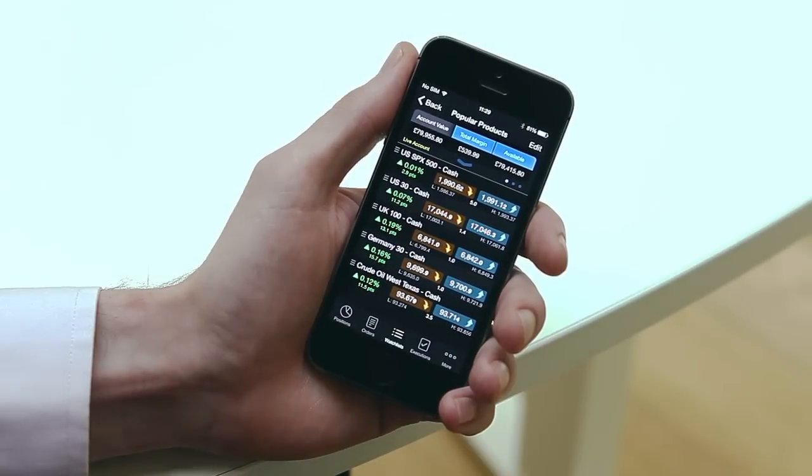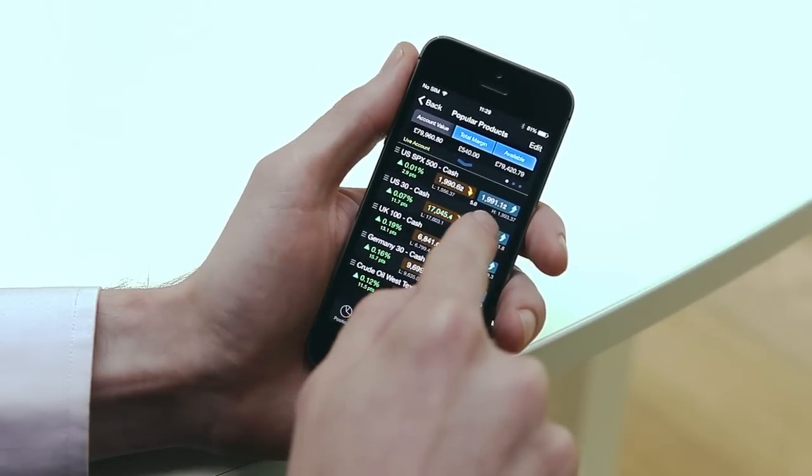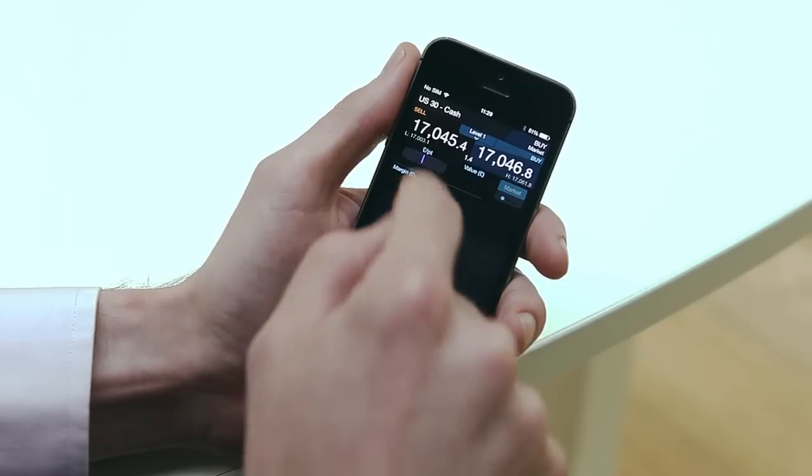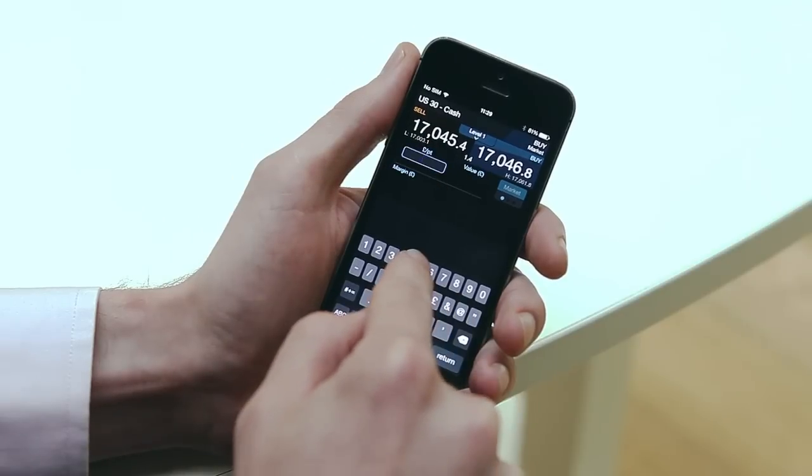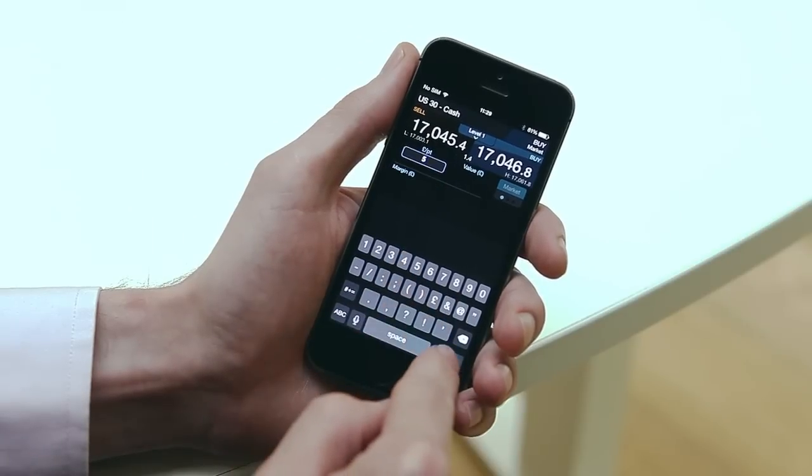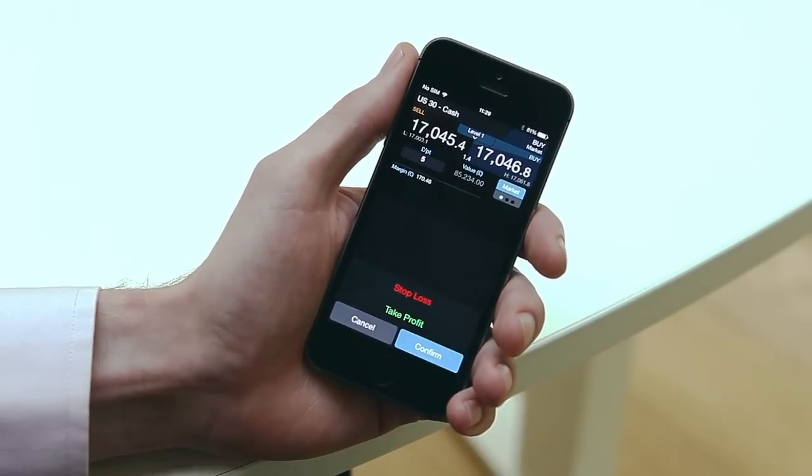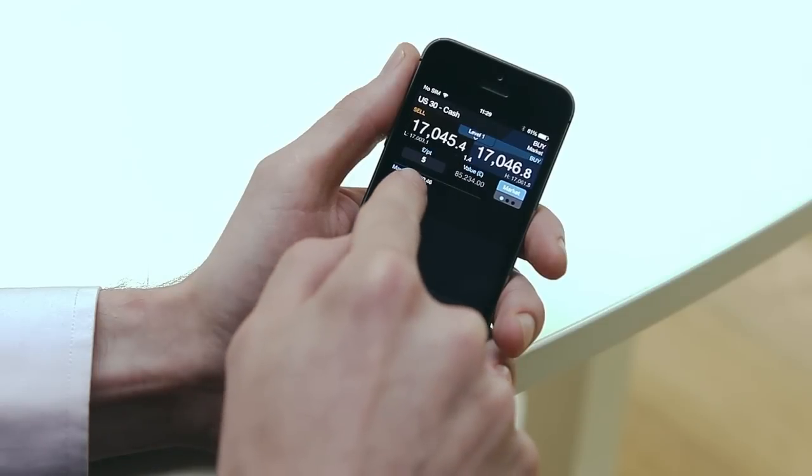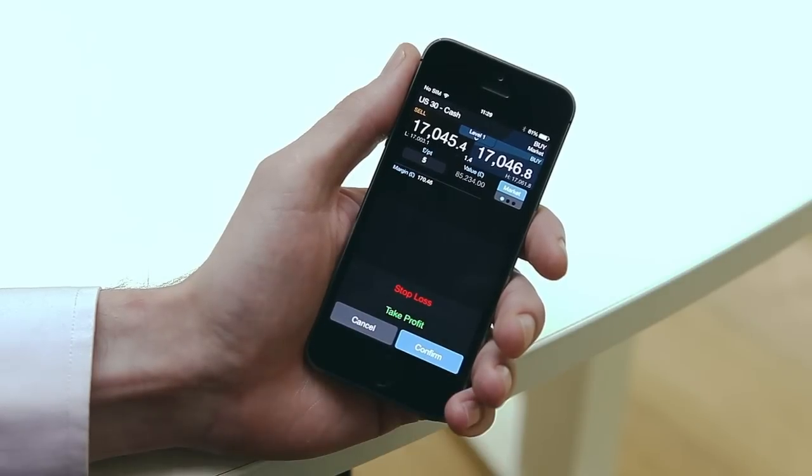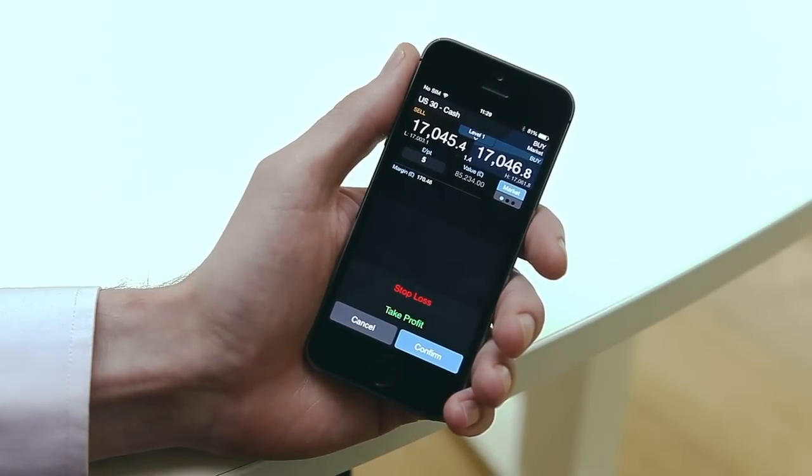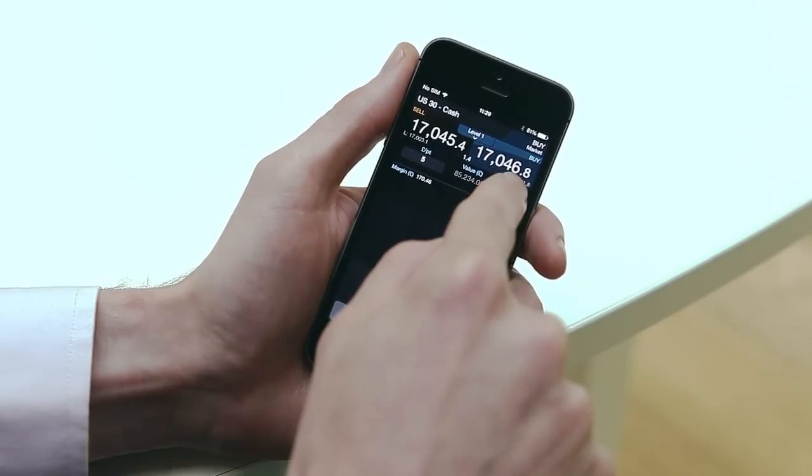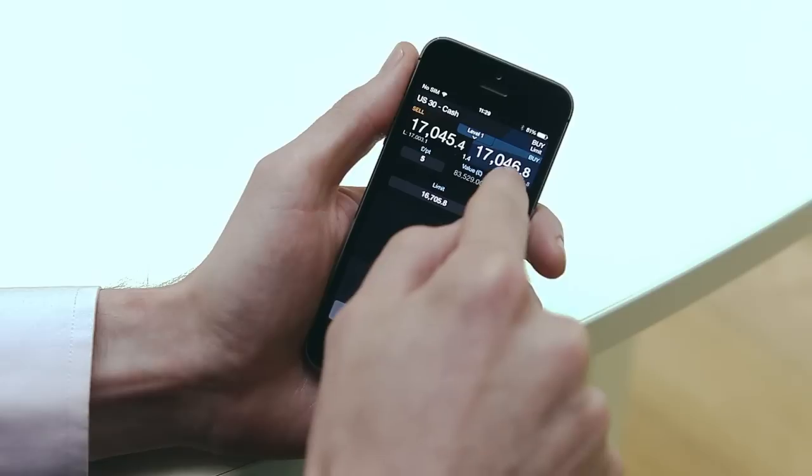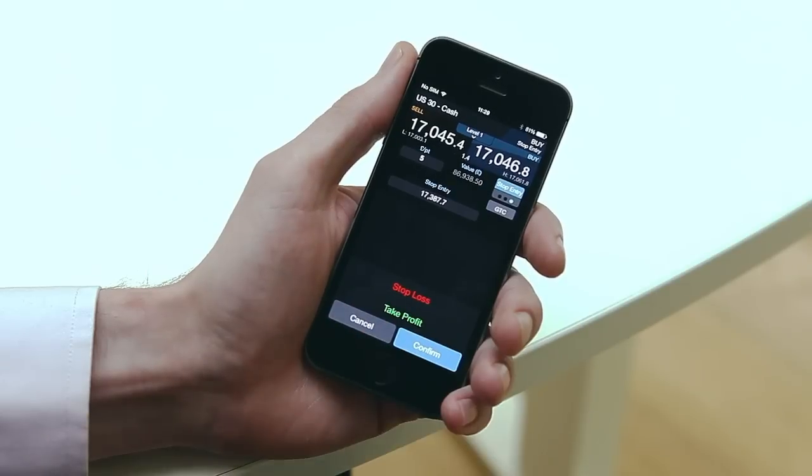You can launch an order ticket by tapping the buy or sell price for the product. When you enter an amount your total exposure and margin requirement will be displayed. It's also possible to switch between market, limit and stop entry orders here.